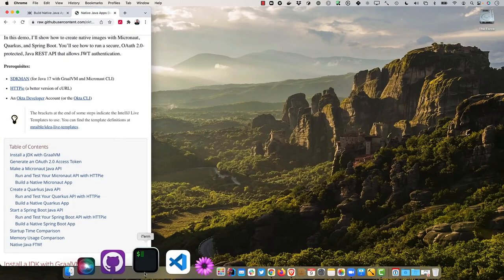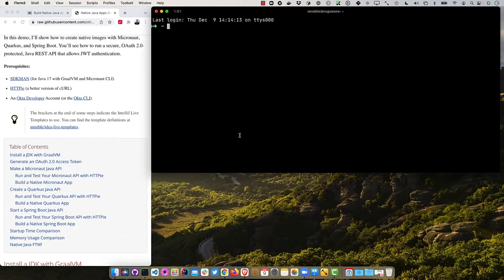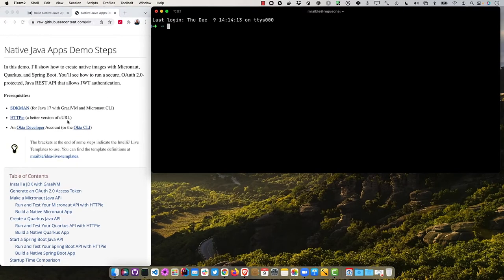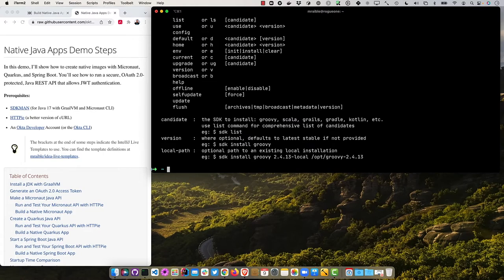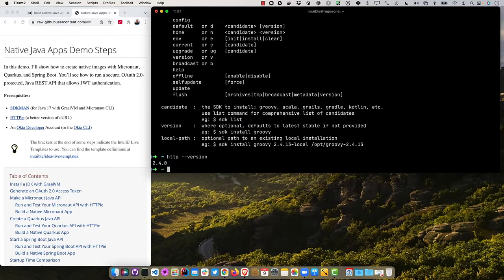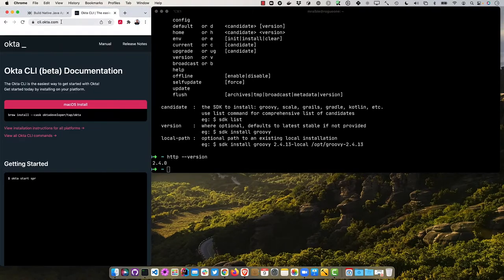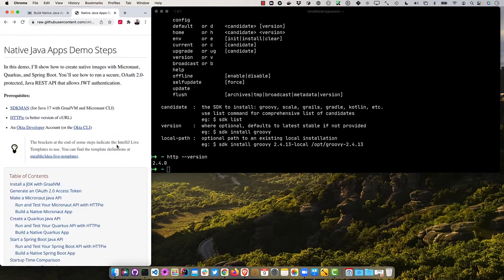The first thing it says is you'll need SDK man which I already have installed. If I do sdk version you can see it there. Then HTTP Pi which is installed as well. We'll use the Okta CLI to create an Okta developer account, so you can get that from cli.okta.com. I will use some shortcuts at some point and those will be IntelliJ live templates that I've pre-recorded. If you see me type just a bit of code and it spits out a bunch of code, that's what's happening. You can get mine from mraible idea live templates on GitHub.